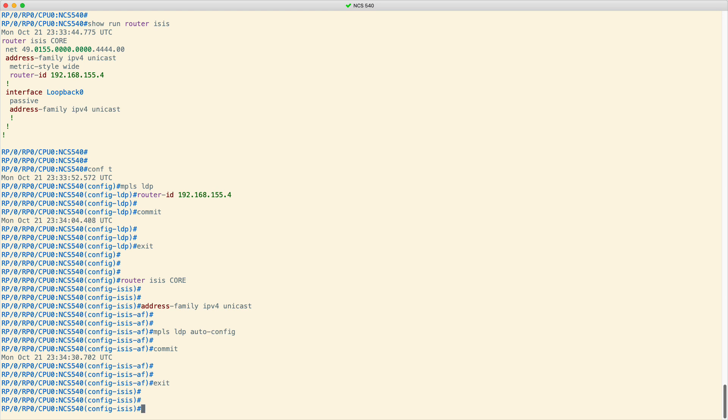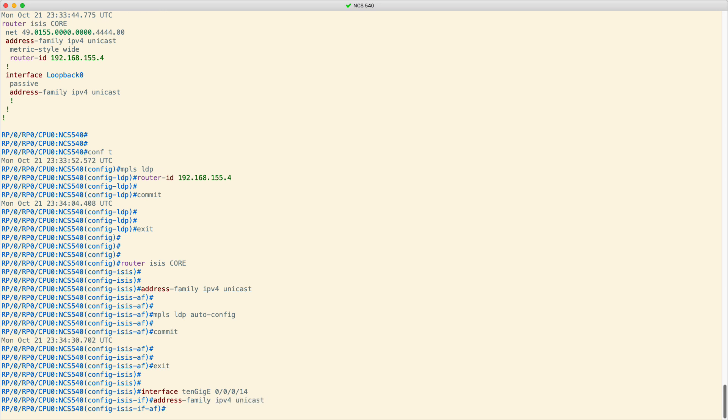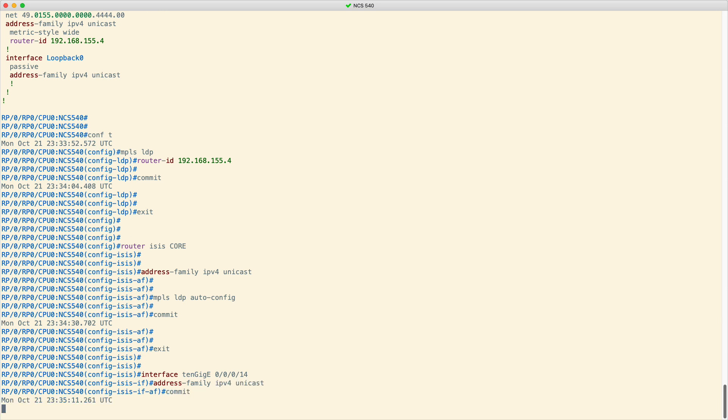To add an interface to your IGP, such as ISIS, get back to the ISIS configuration mode. Type the name of the interface being added. For example, 10 gigabit 0/0/0/14. Then, activate the IPv4 unicast address family with the address family IPv4 unicast command. Finally, commit your changes.